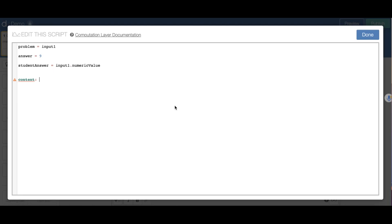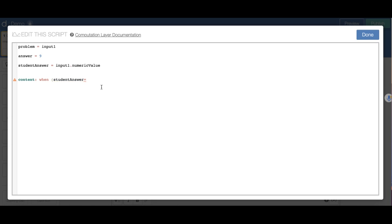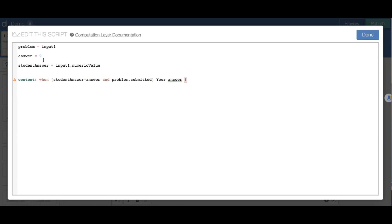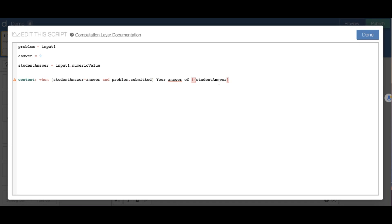This is my content. When the student answer equals the answer and the problem is submitted, I'm going to have it say: 'Your answer $[studentAnswer] is correct.' Don't forget to put this in quotations. That's when their answer is correct. I can also say 'move on to the next slide.'